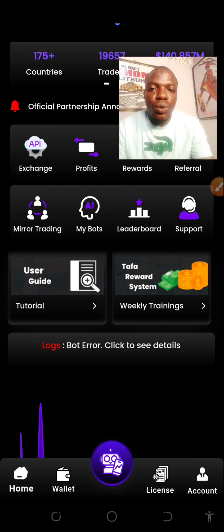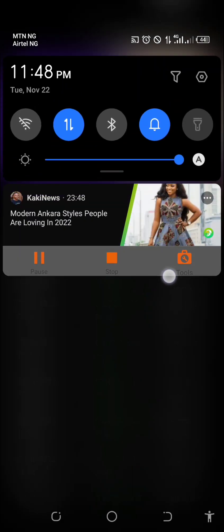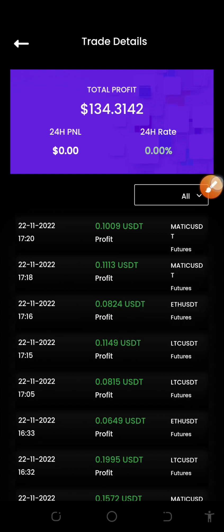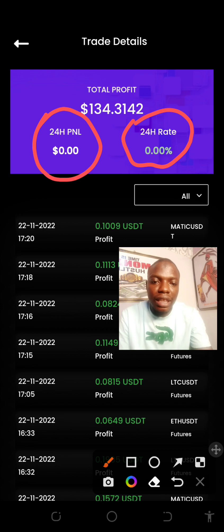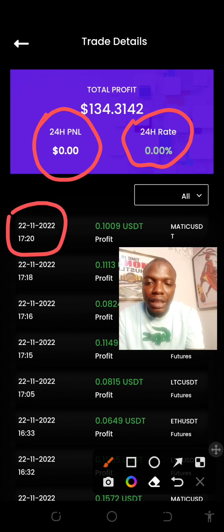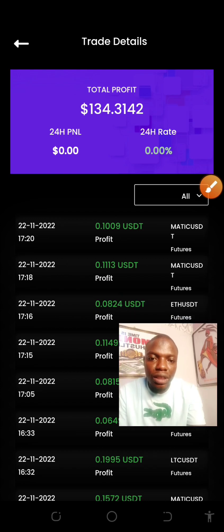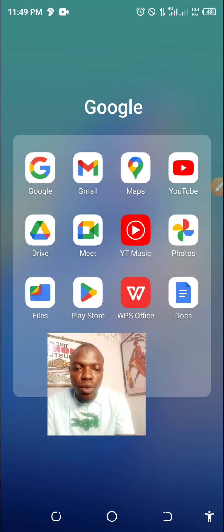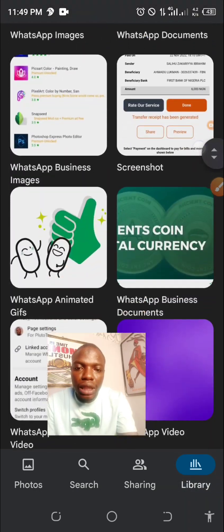Remember, the only access Taffa Bot will have to your Binance exchange platform is to trade for you. Binance will not allow any tool to withdraw your money — it's not possible. So when I talk about profit, look at it — I'm shooting this video right now at 11:48 PM on Tuesday, November 22. Everything here turns zero, but I actually made some transactions today. Let me show you with a screenshot.